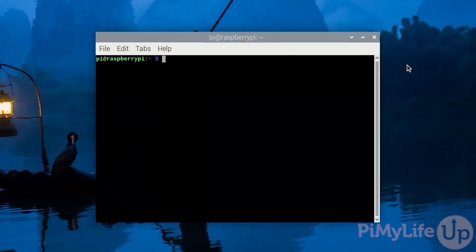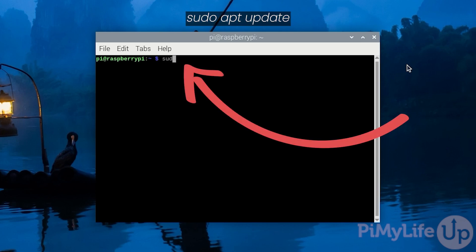Once you are ready to proceed, open up the terminal on your Raspberry Pi. The first thing we'll want to do is update any out of date packages on our Raspberry Pi's operating system. Before we can do this we must first update the package list cache by typing in sudo apt update and pressing enter.